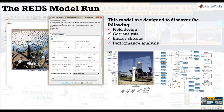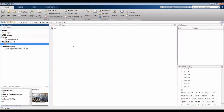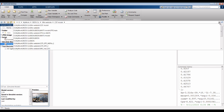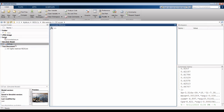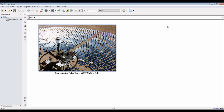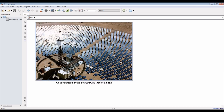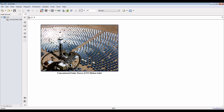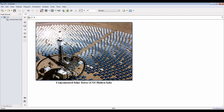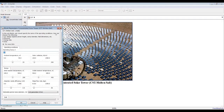Let's go and see how we can run our model. We are going to explore the design field, some cost analysis, energy streams, and performance analysis. Go to the distillation folder and double-click here. This is our model. The tower type is molten salt.